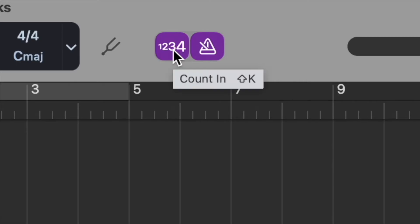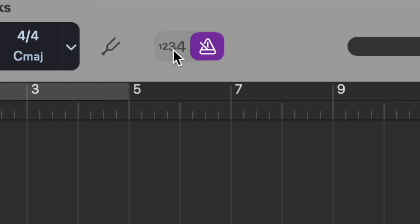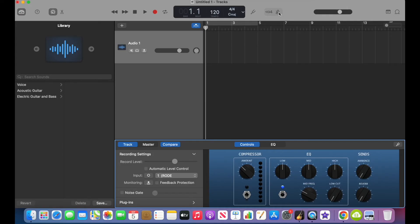Over in the toolbar, I always disable the count in and the metronome just because that's a little bit annoying when you start a recording.